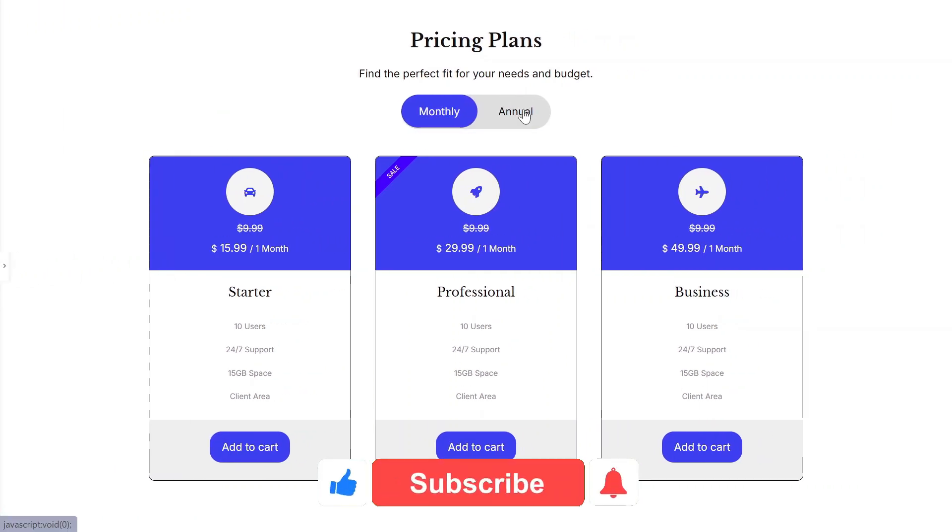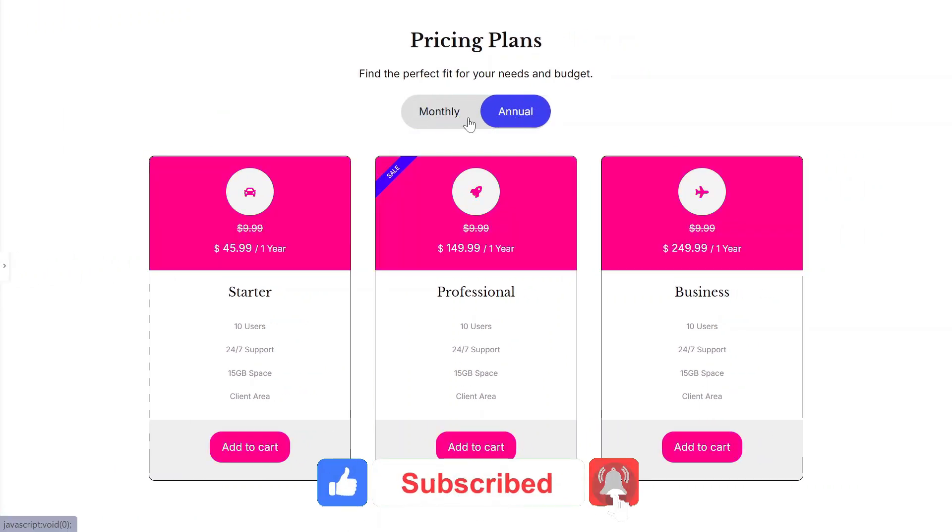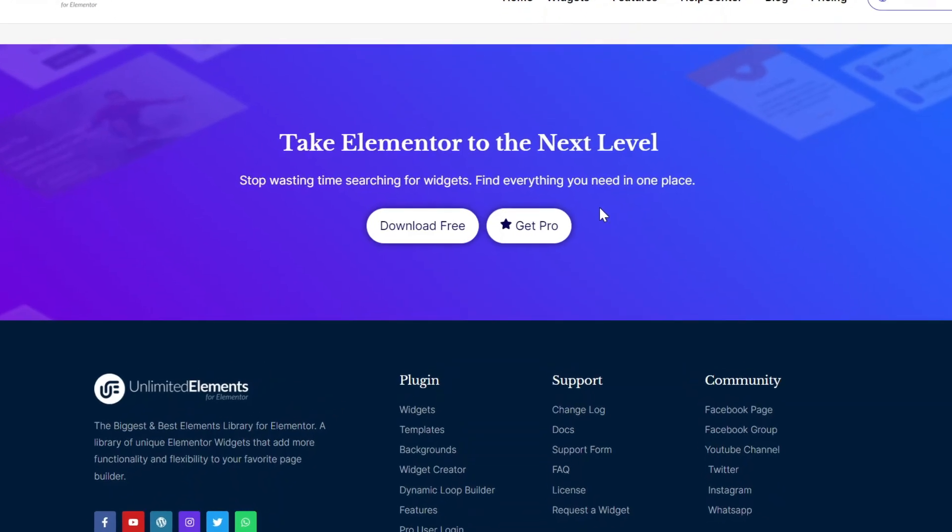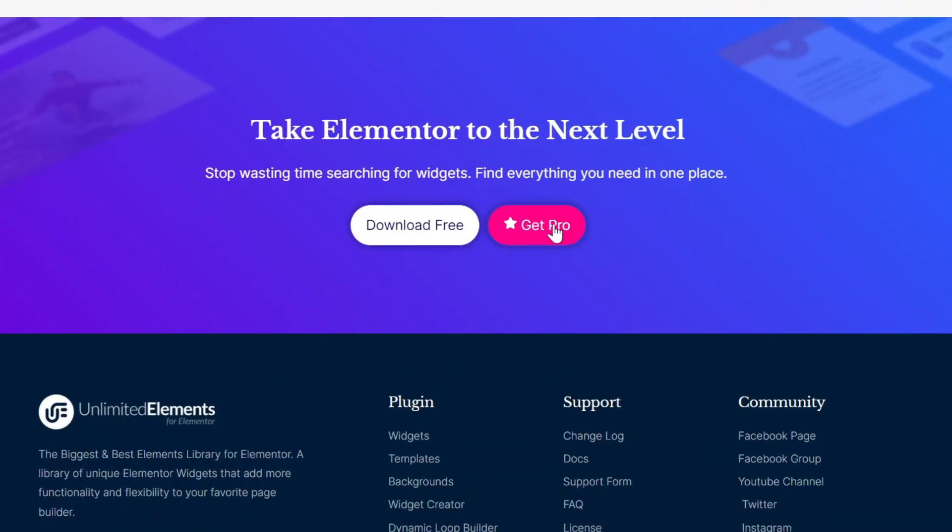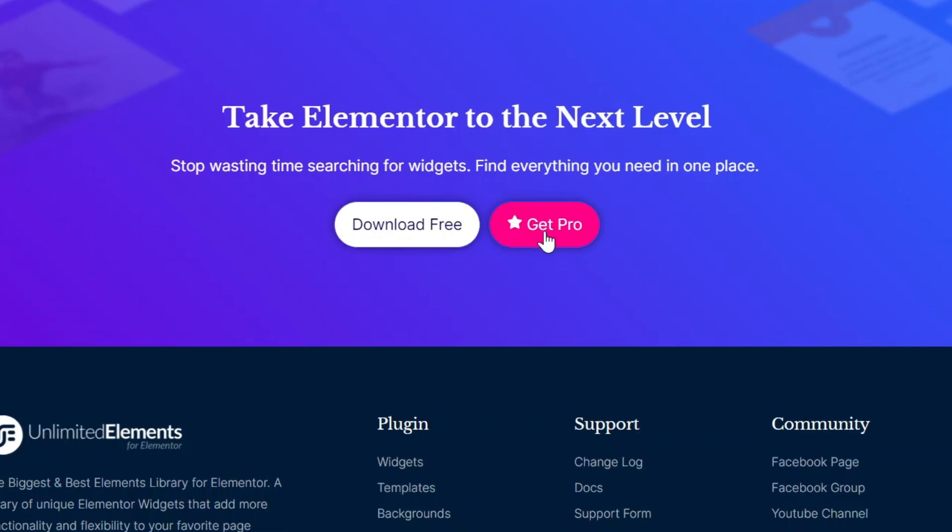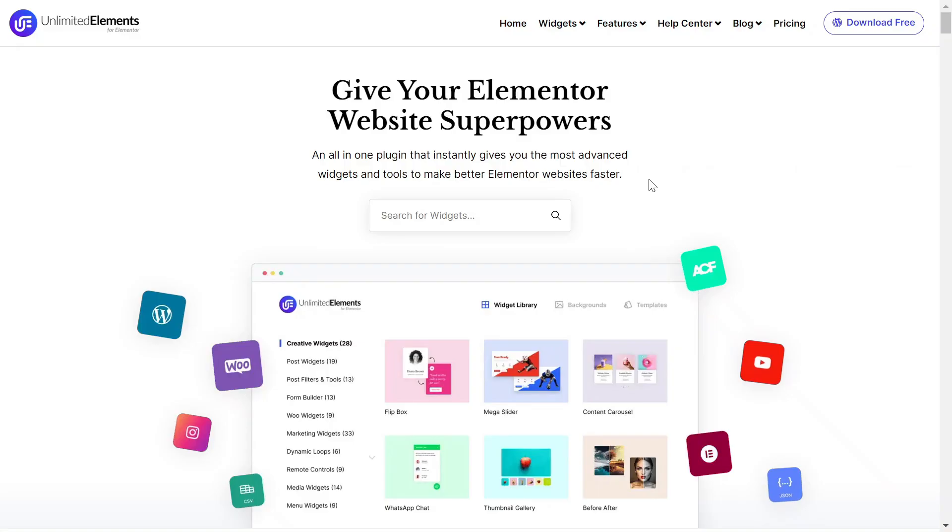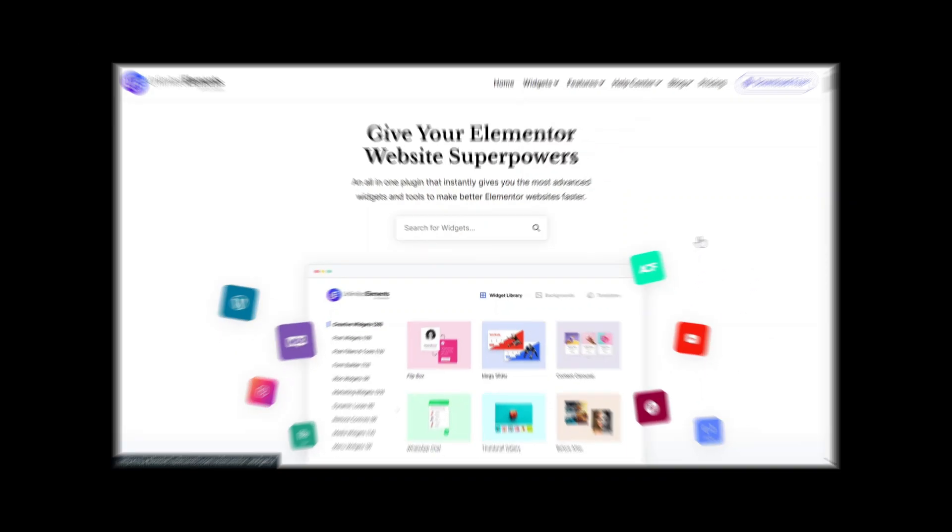To wrap up the video, don't forget to subscribe to our YouTube channel for more awesome tutorials. Start using Unlimited Elements and give your Elementor website superpowers. We can't wait to see you in the next video. Thanks for joining us and see you next time!